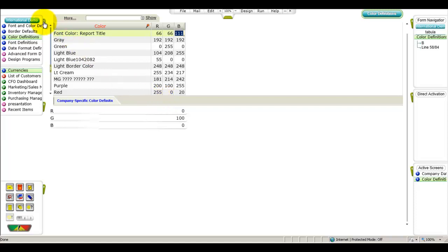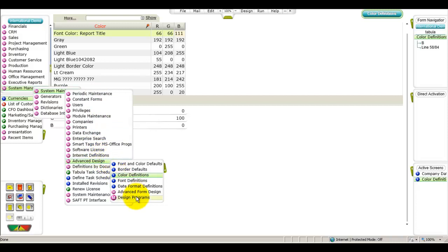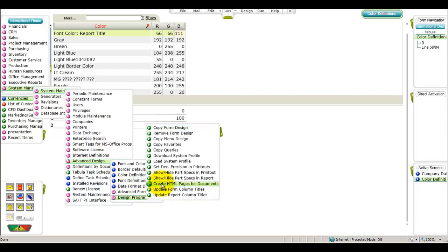When you finish defining the desired color scheme, run the Create HTML Pages for Documents program in order to implement your changes in all document templates.